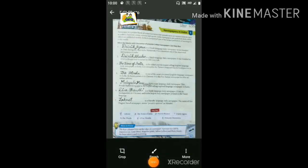Good morning students. Today we are going to start our first chapter in class 6. The name of the chapter is Newspapers in India.